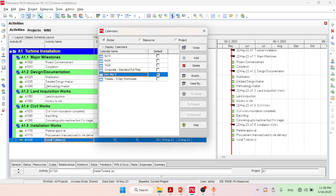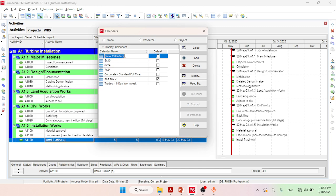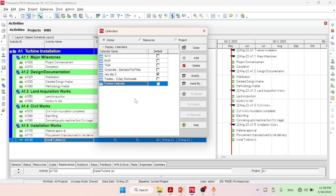Double click on it and then write the calendar name. For example, the calendar name will be Turbine Calendar. After writing the name, click here, then you have to modify it. Choose the defined calendar and click on Modify.